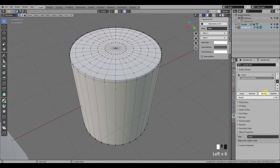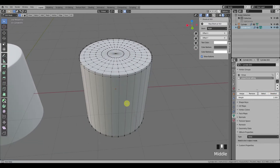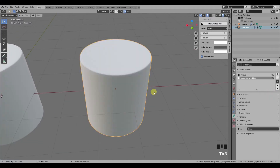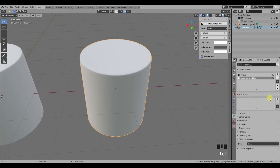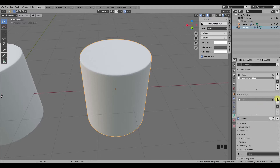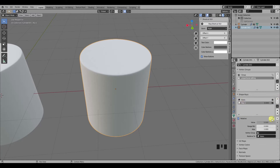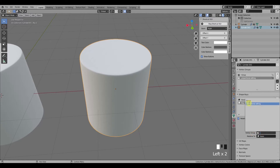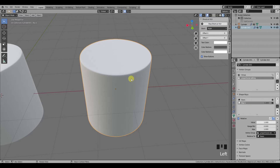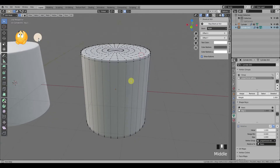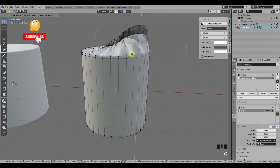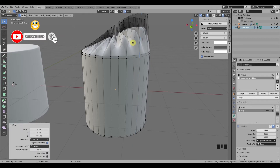Next, go into object mode and add a basis shape key by clicking on the plus sign, then add another one. Enable shape key edit mode, set the value to 1, and under vertex group select your proportional editing group. Then you can go back to edit mode to make the transformation.